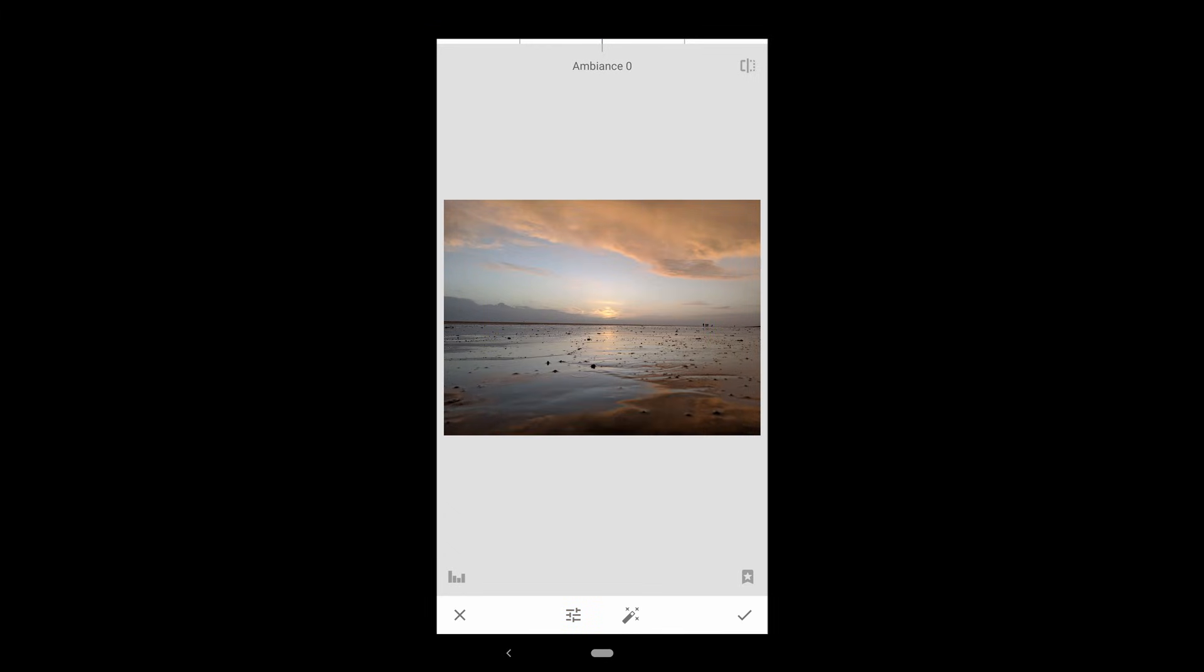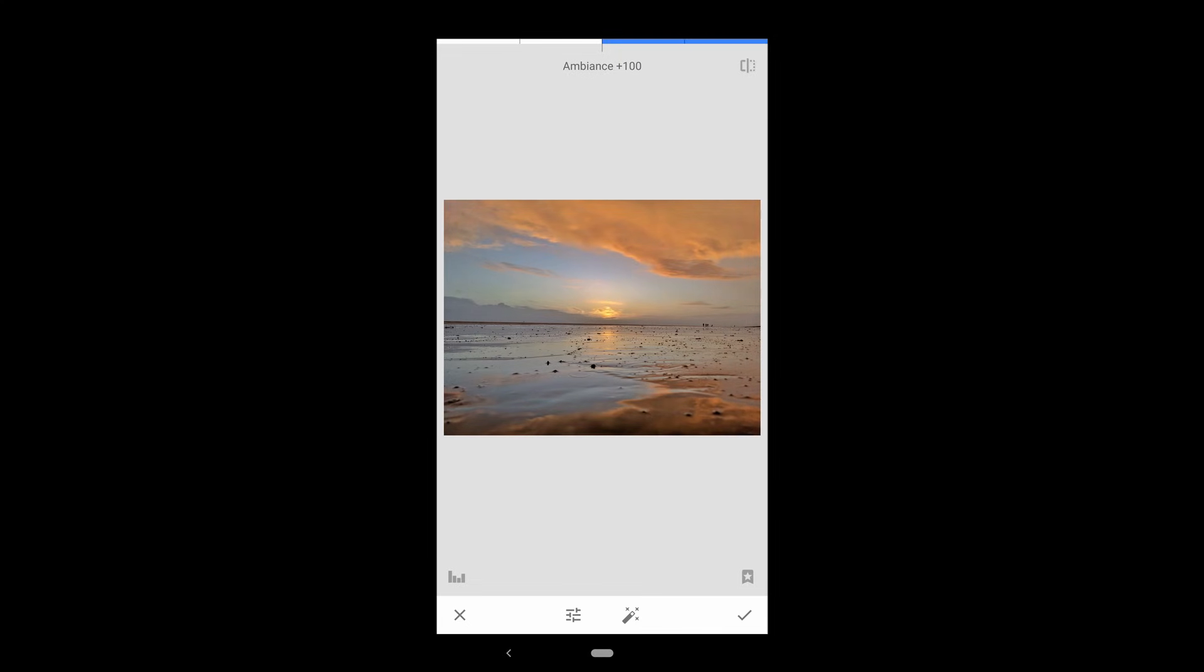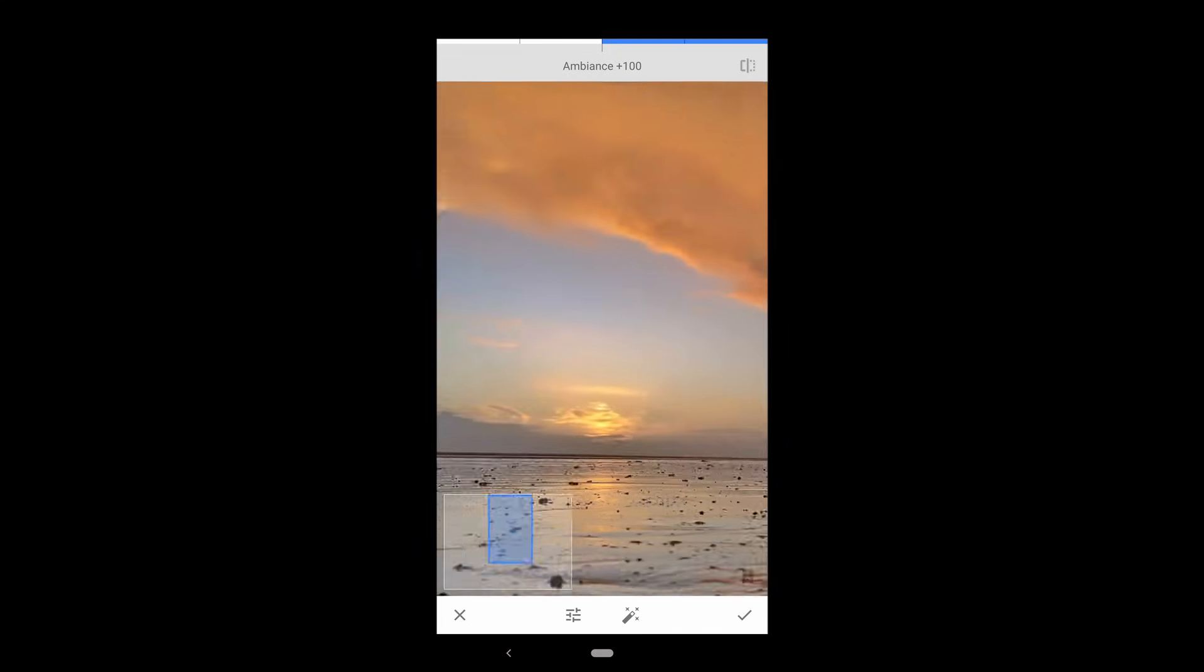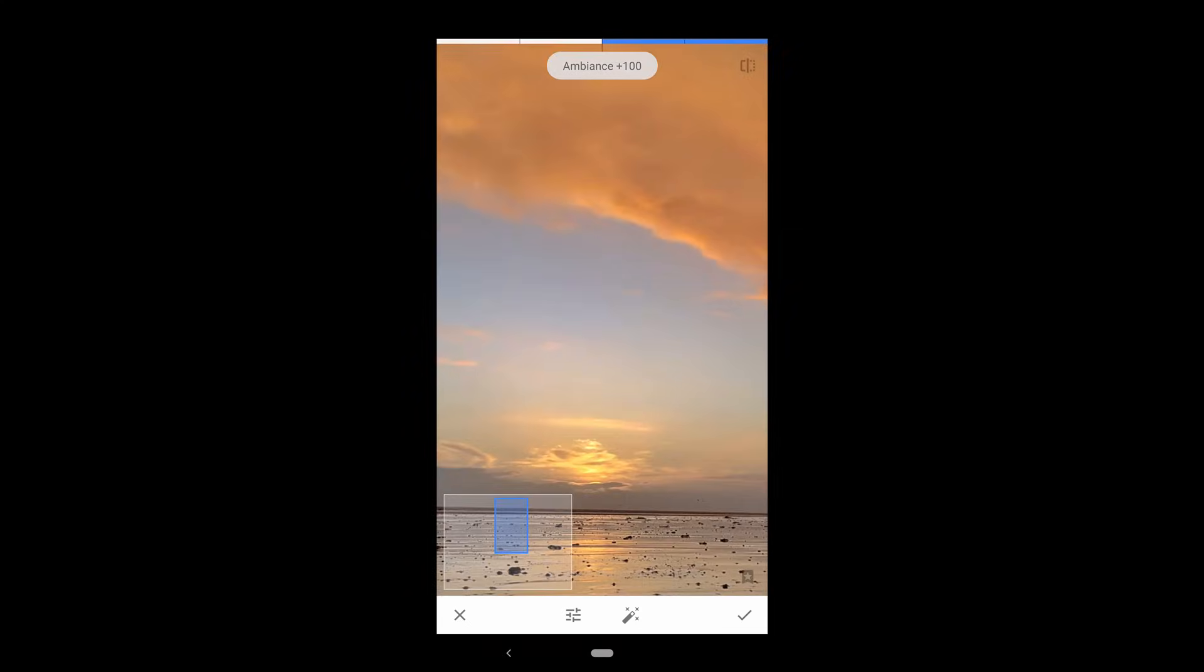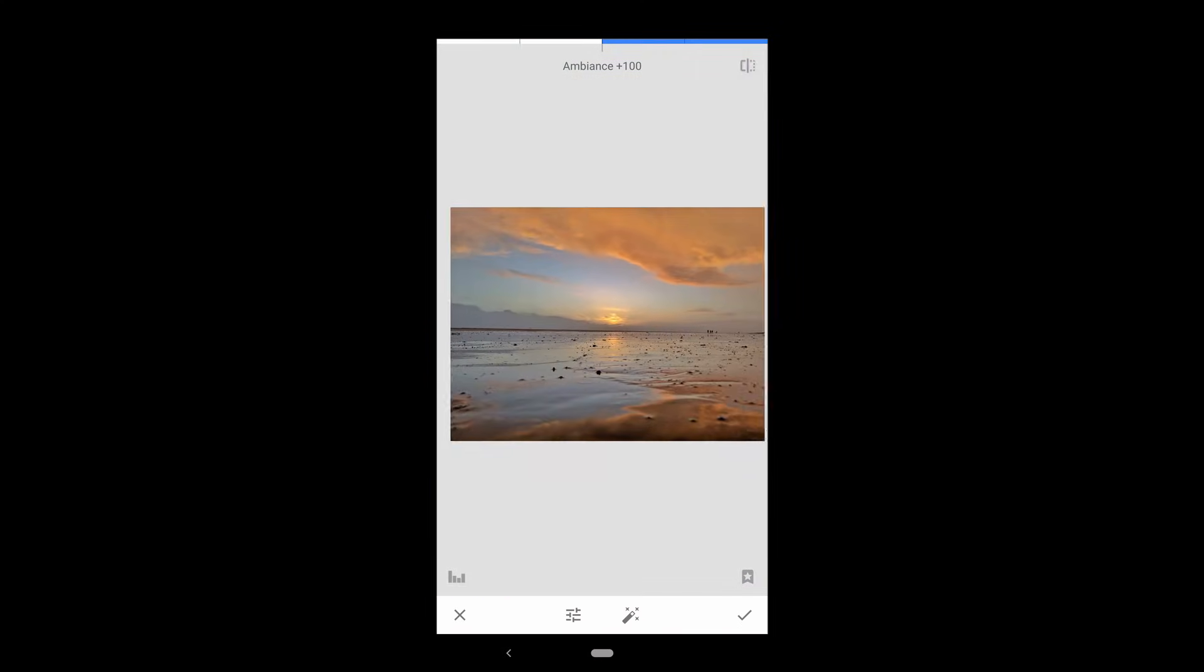The next option is Ambience. This one's a little hard to explain, but essentially it makes the foreground brighter and pop more in contrast to the background. You can see here with this photo that it looks pretty good. But don't push it too far. As you can see here with the clouds and the sky, it looks a bit dark and grainy.